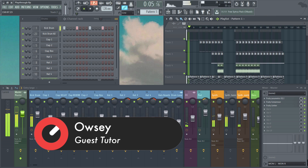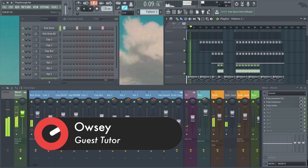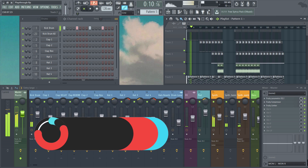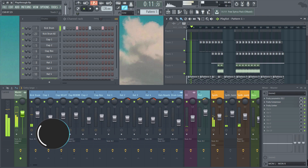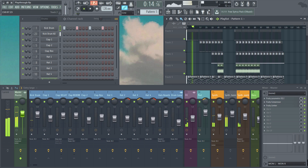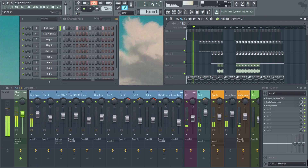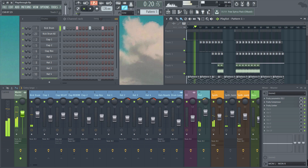After that we'll look at things like delay, the effects chain and EQ, cutting frequencies with EQ and also shaping some clap effects. We'll also look at topics such as compression and sidechain compression, as well as automation and the addition of some new synth and key elements.